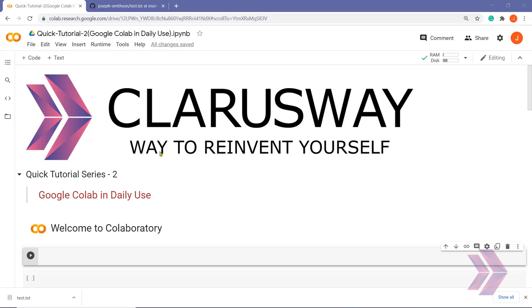In this video, I am going to show you daily usage of Google Colab. At the end of this tutorial, you will be able to get familiar with the basics of Google Colab and to work with external files.